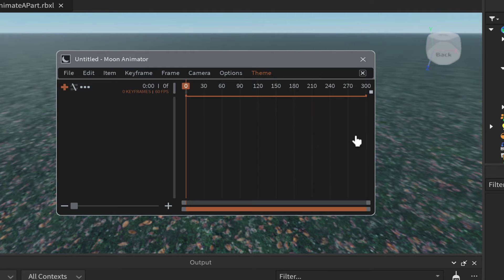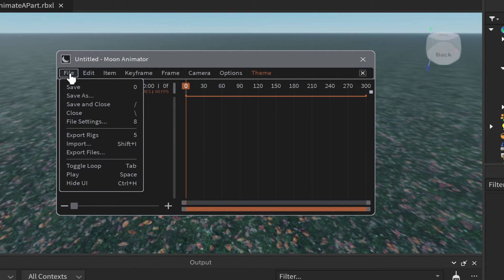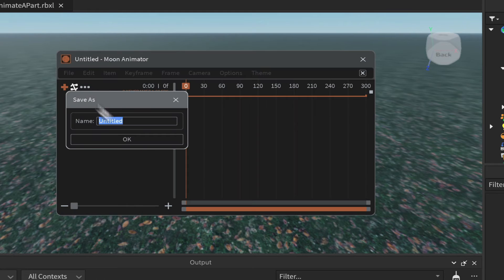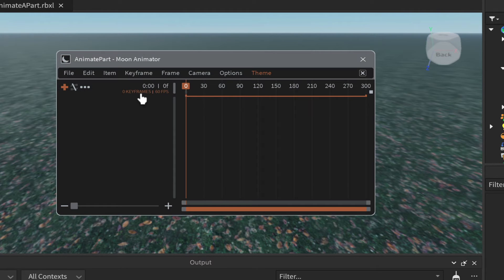The window opens up — go to File, then Save, and give it a name. We'll call it 'animate part' and click OK. Up the top it shows what we're currently working on.